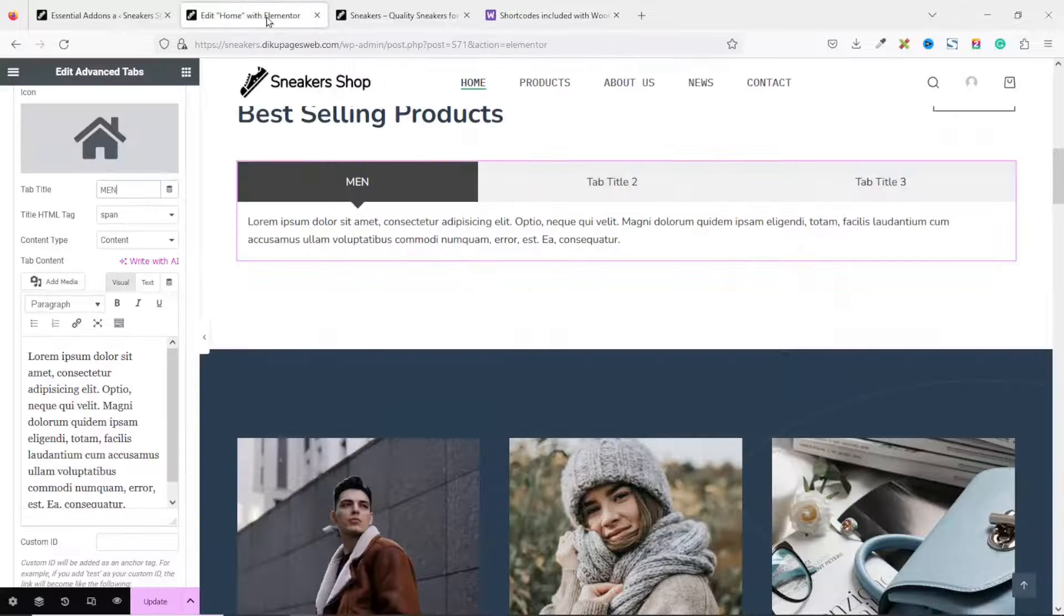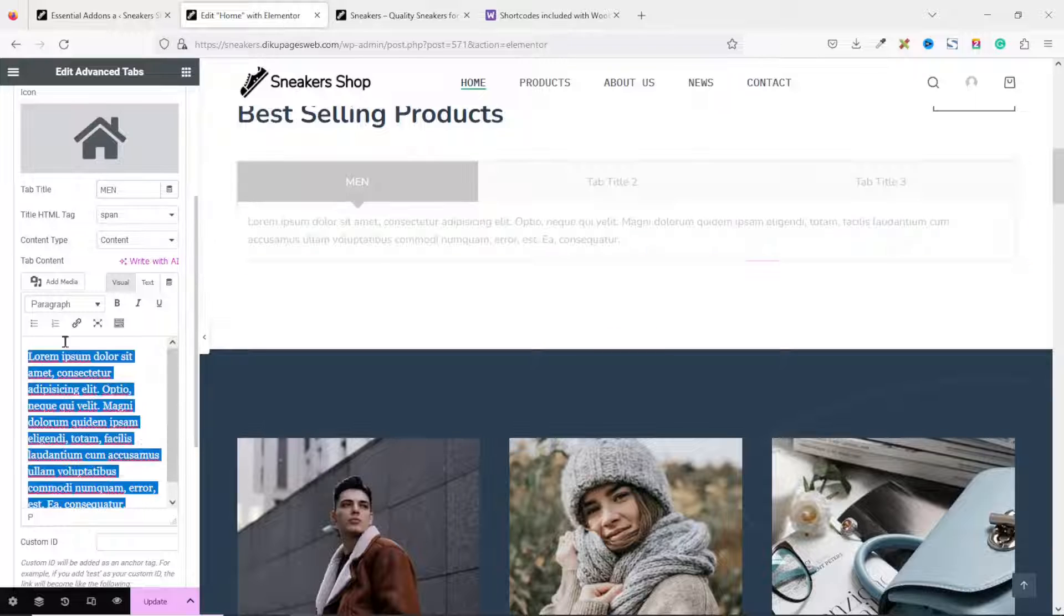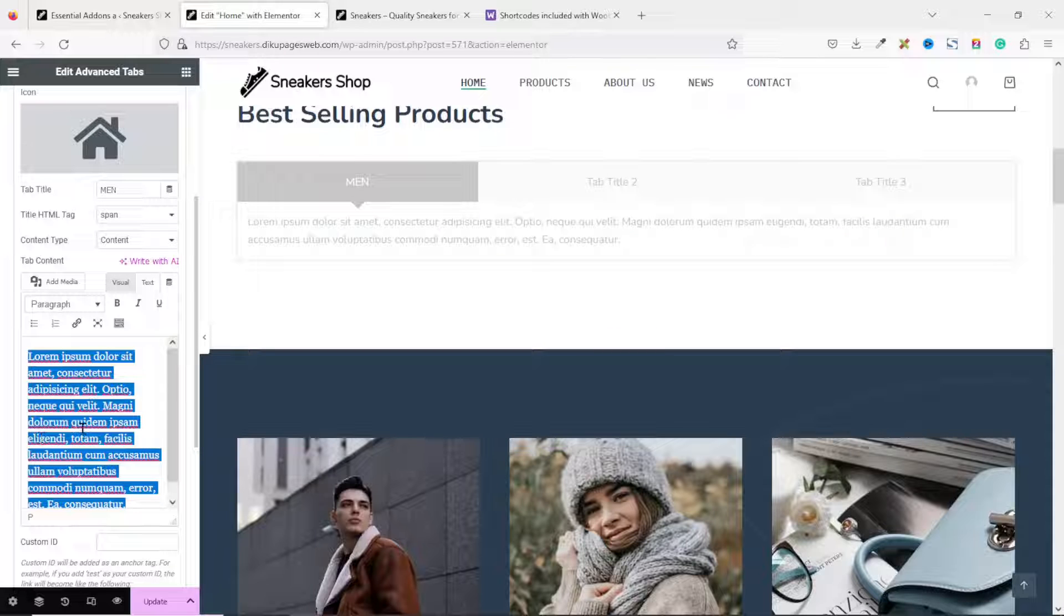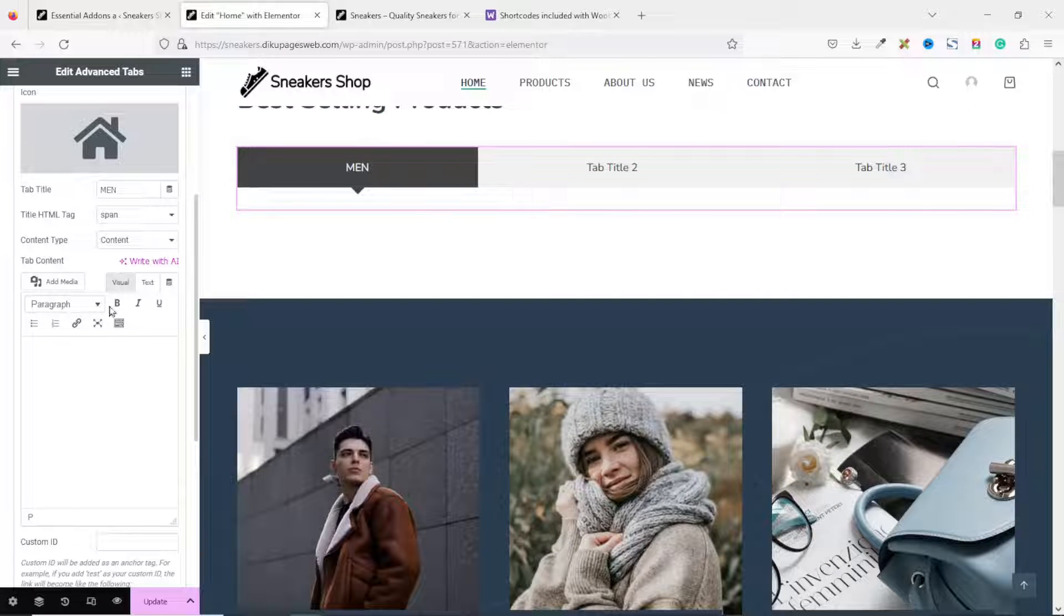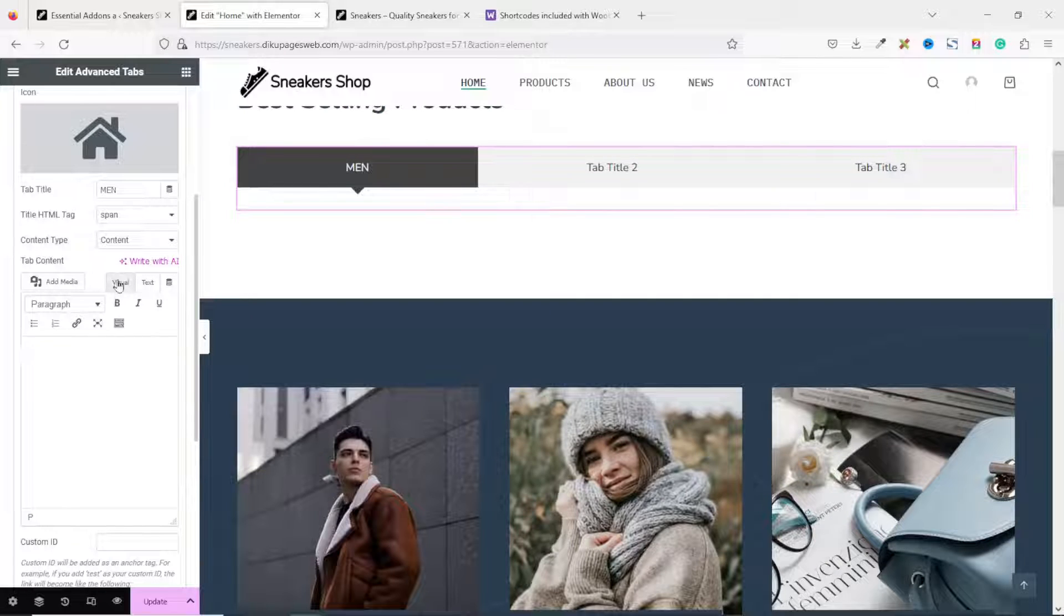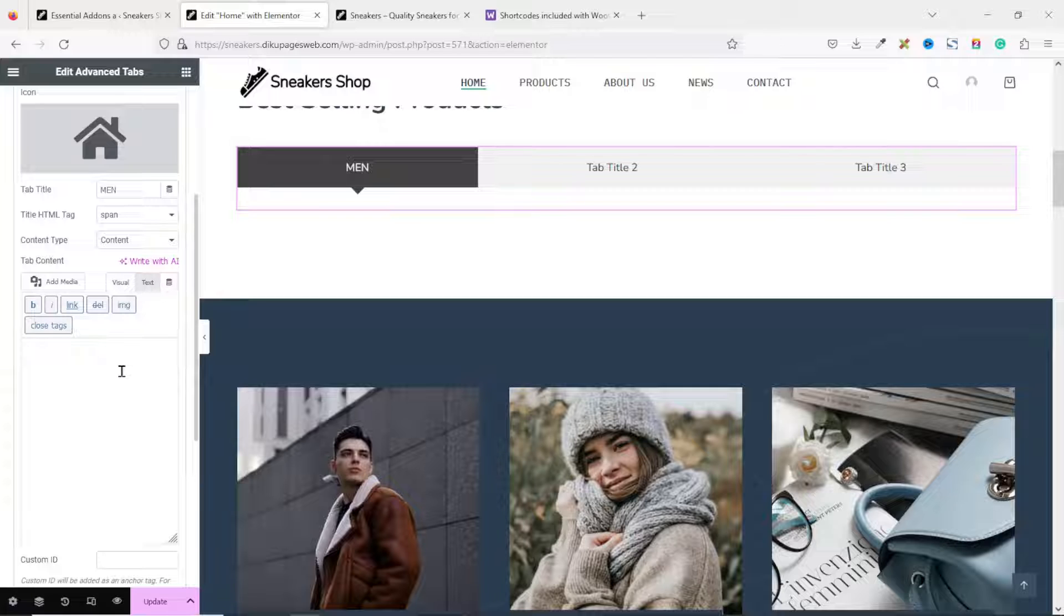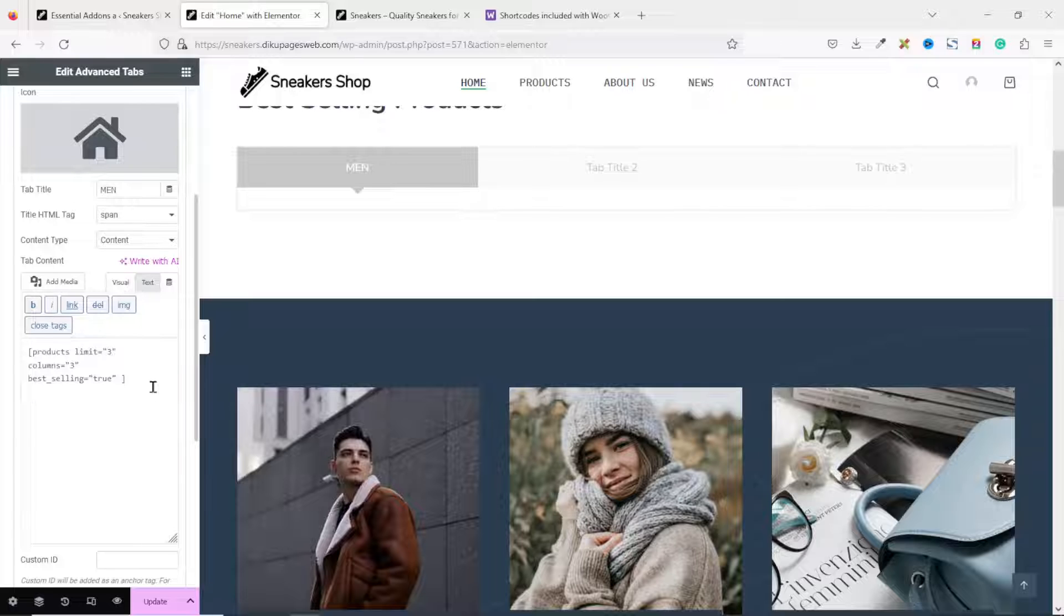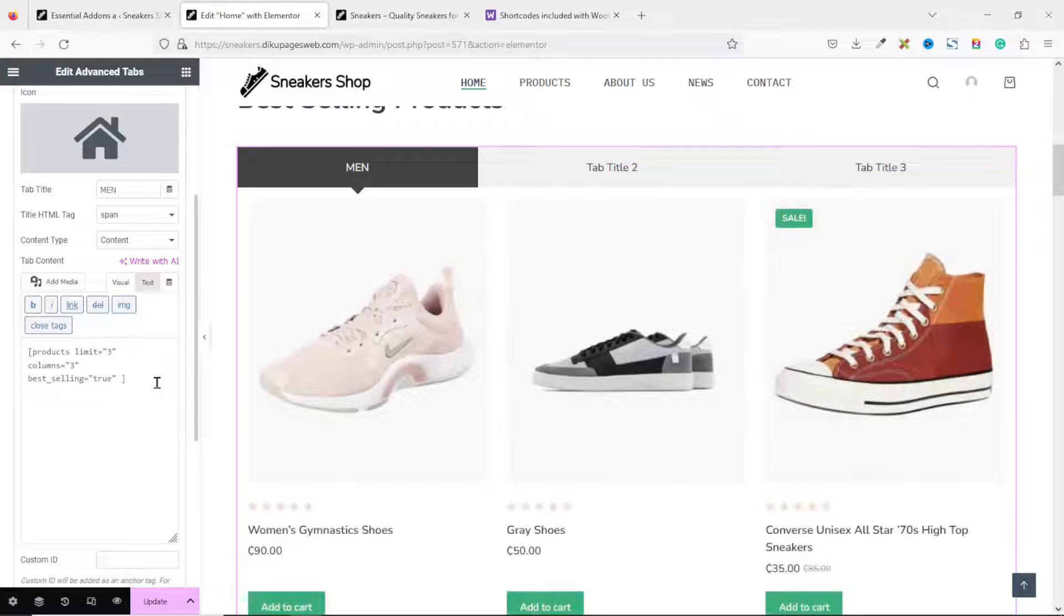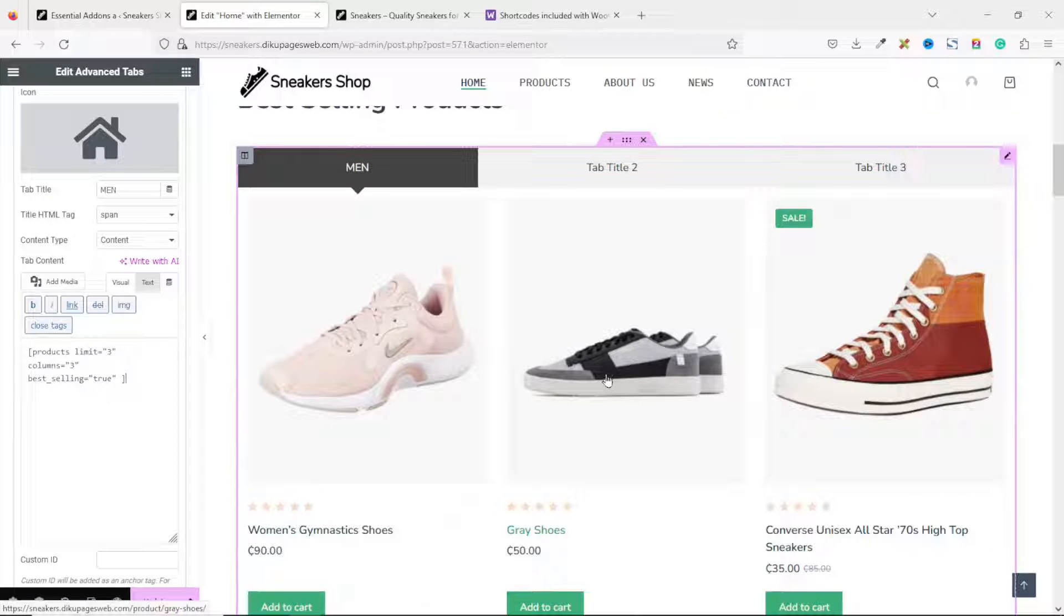And going back to my Elemental Editor. I highlight all what is here. Take it off. At the moment, we are under Visual. You can go over to Text. Then you go ahead and paste in your shortcode. And it will display the products.